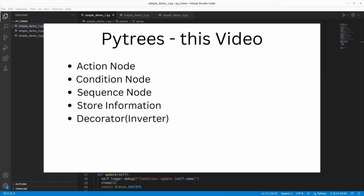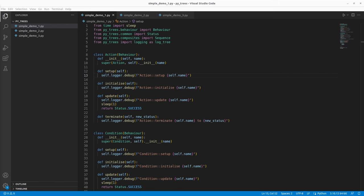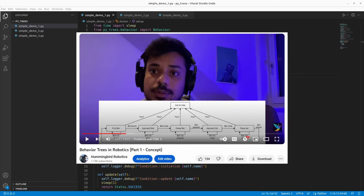In this video, you will understand how to use PyTrees in Python to create a basic action node, condition node, use sequence nodes, store information inside your behavior tree for later use, and use decorators. I'm assuming you've already seen part 1 of my behavior trees in C++ series, where we understood the basic idea of a behavior tree, why it is important, how they differ from finite state machines, and the different components of a behavior tree.